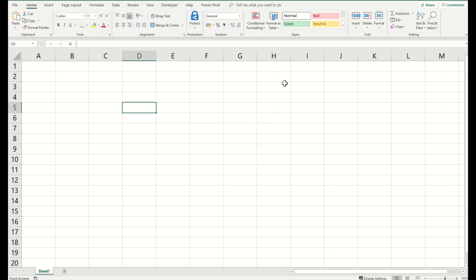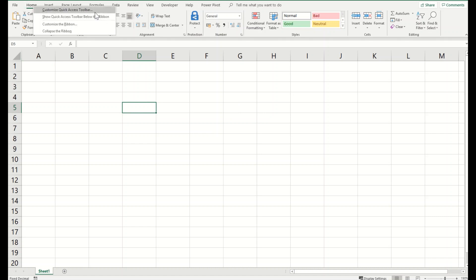The first and foremost thing you have to do is you have to right-click on the ribbon on top of your Excel spreadsheet. When you right-click on the ribbon you'll find a lot of options.